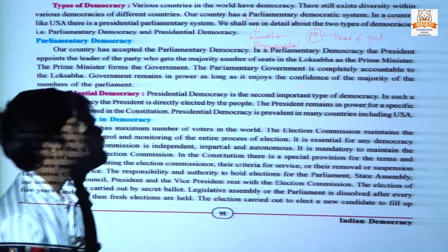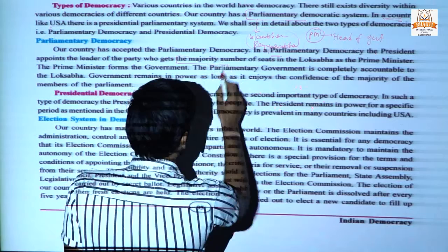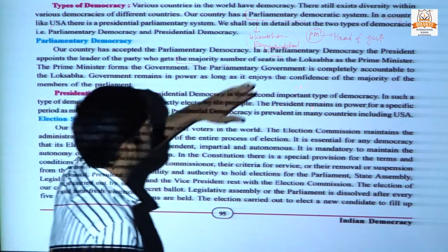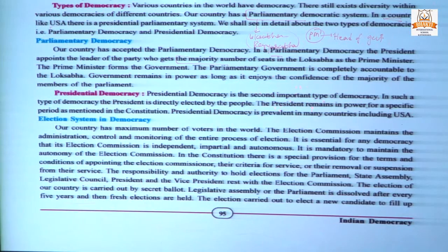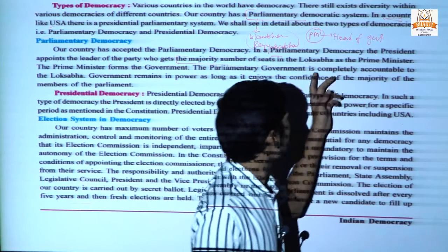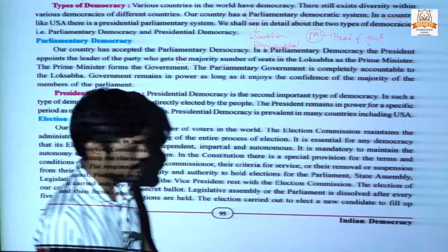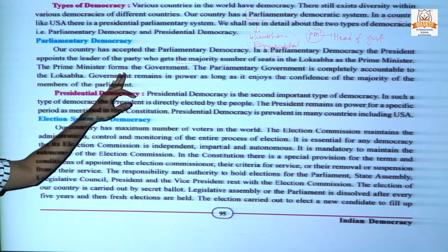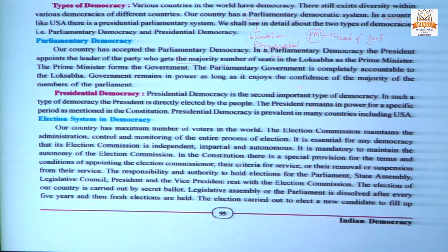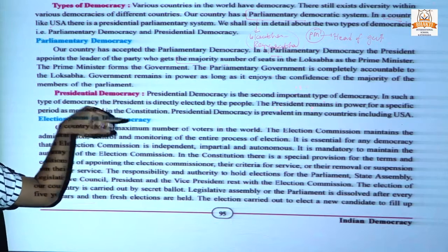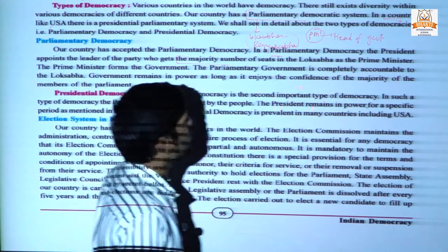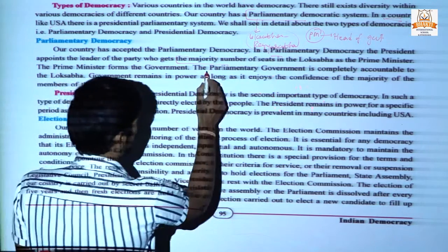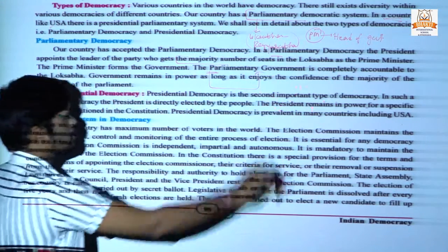In the general election, the party which gets the majority number of seats in Lok Sabha receives an invitation from the president to form the government. The party members then choose their representative, known as the prime minister. The prime minister then forms the government and allots different ministries to different ministers.